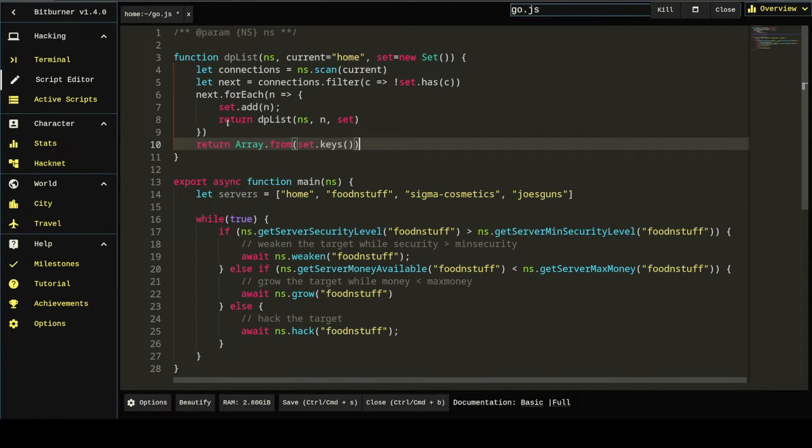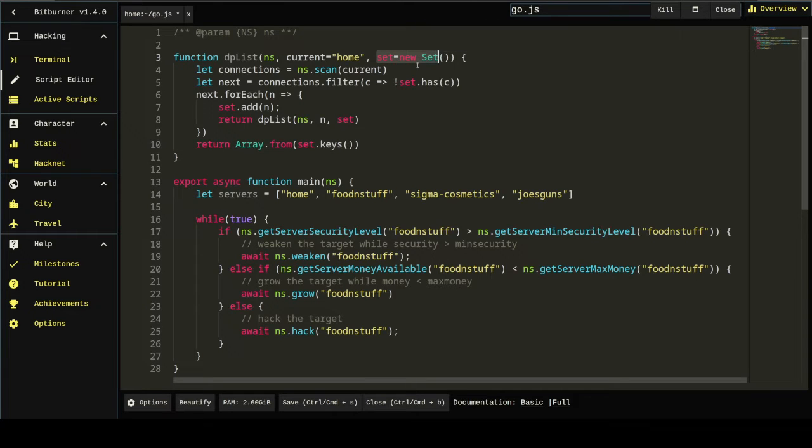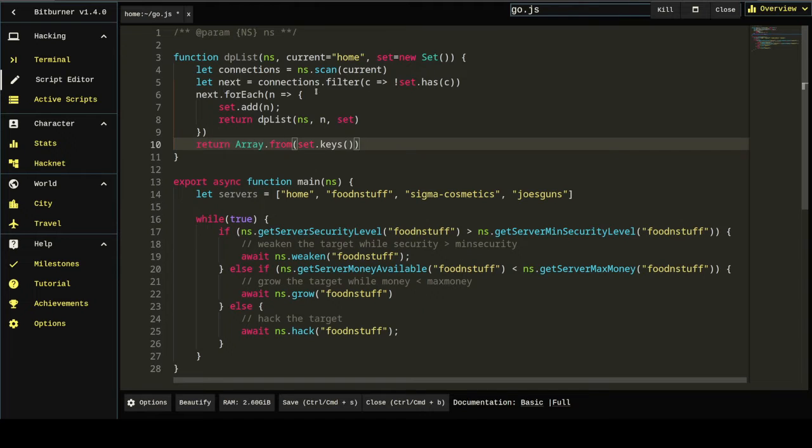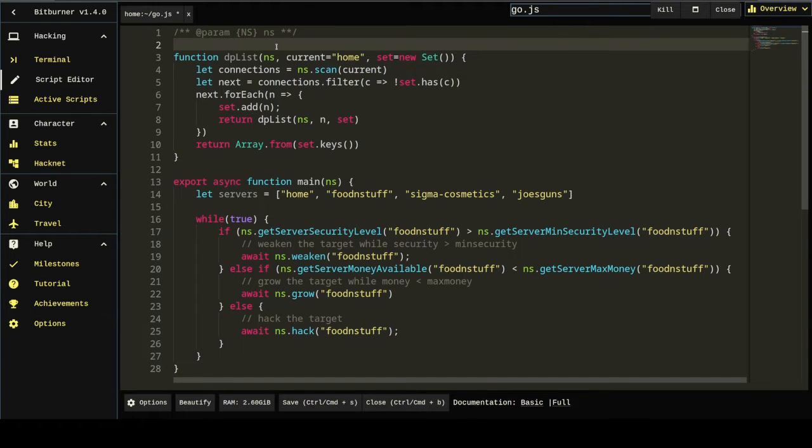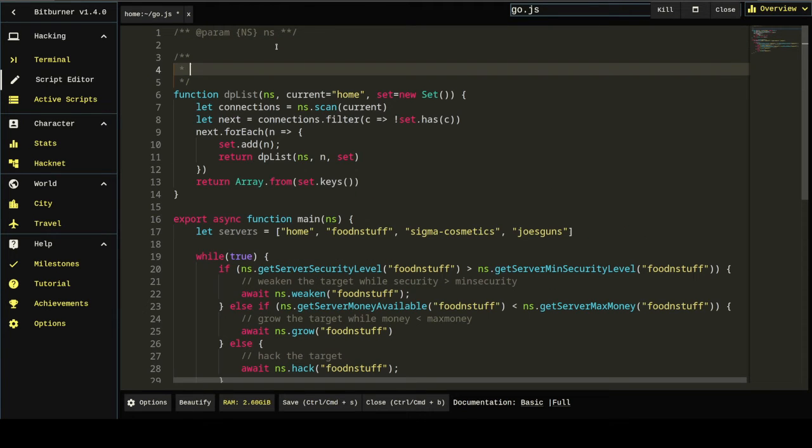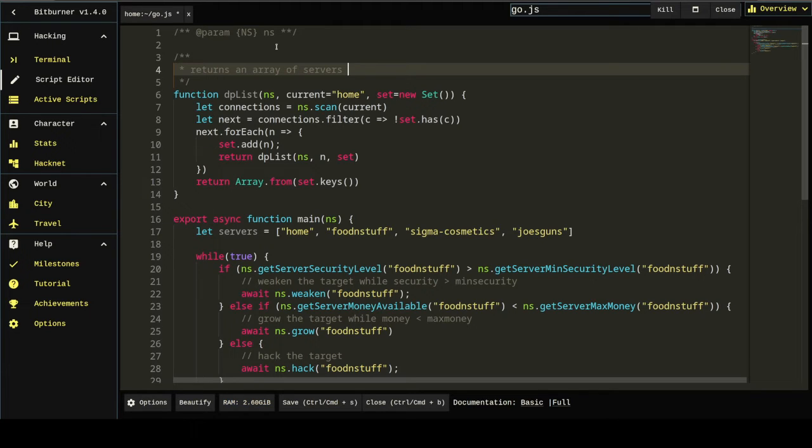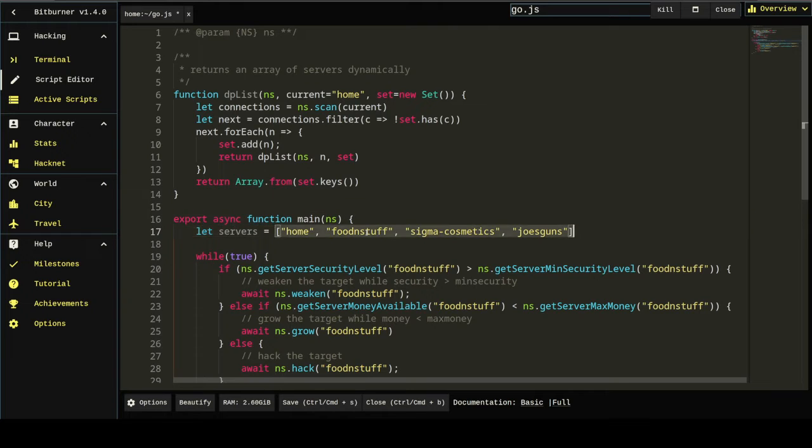By the end of this, we will literally have a set containing all of the servers connected to any server. Which is, by definition, every server. And so, we're going to return that. And that's how we do that. We're just going to take the keys of the set, create an array from it, and return it. This means this function returns an array of servers dynamically.